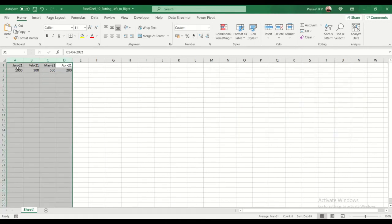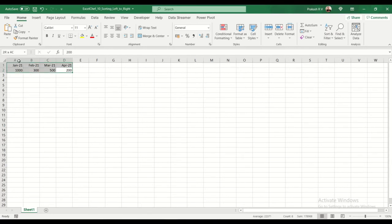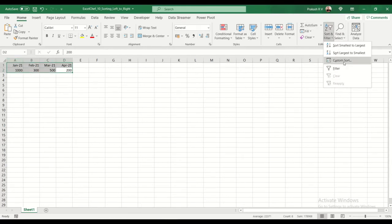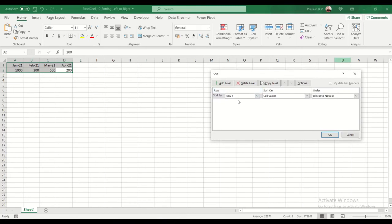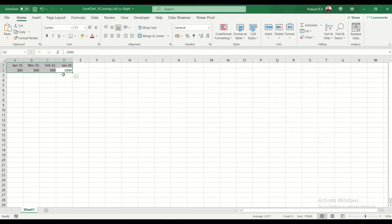So you can see it sorted January, February, March, April. We'll do it once again. Now we'll sort by... We'll go to custom sort. It's by default selected. We'll change it to newest to oldest. Now you can see April, March, February.